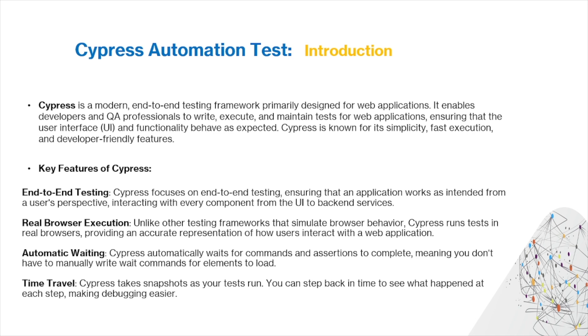The third key feature is automatic waiting. Cypress automatically waits for commands and assertions to complete, meaning you don't have to manually write wait commands for elements to load. The final key feature of Cypress is time travel. Cypress takes screenshots as your tests run. You can step back in time to see what happened at each step, making debugging easier.